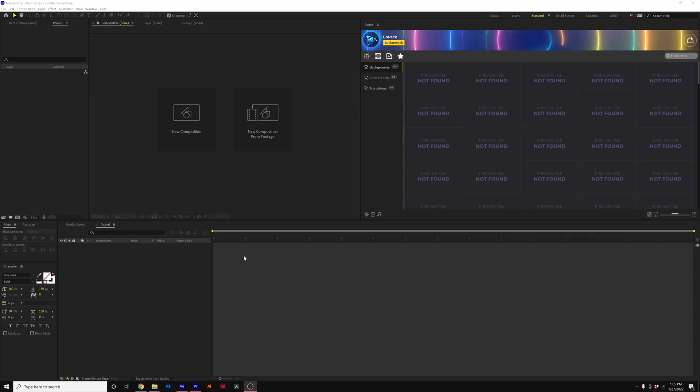All right, in this video, I want to talk about how you can fix this missing preview file issue with AdamX in one of our packs.